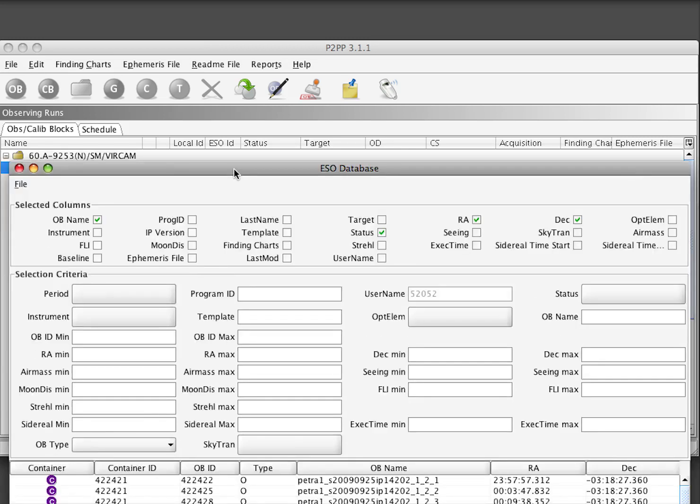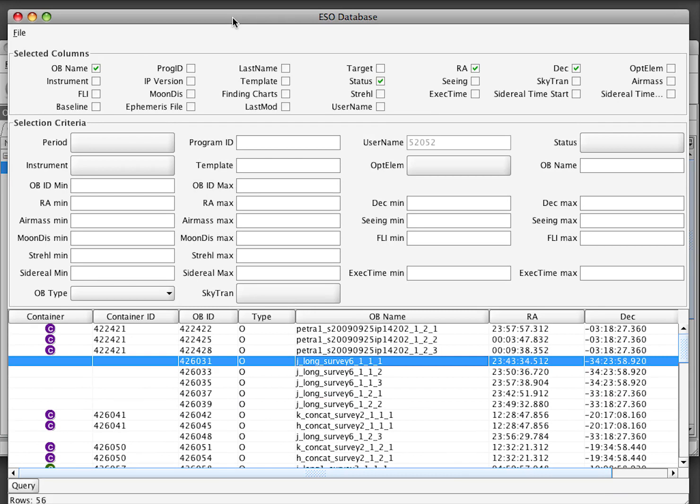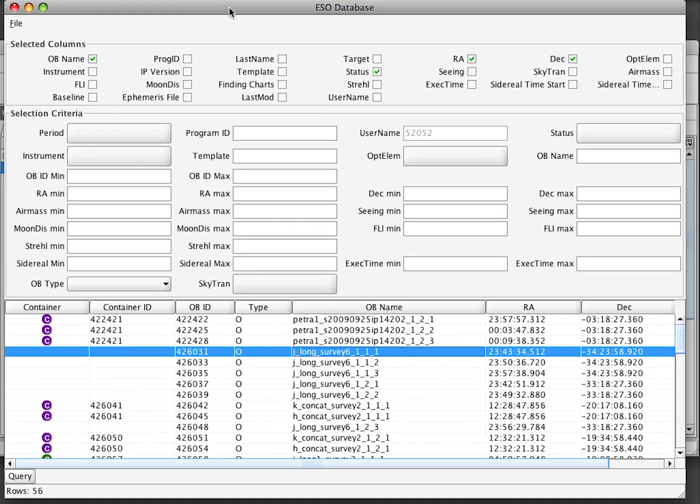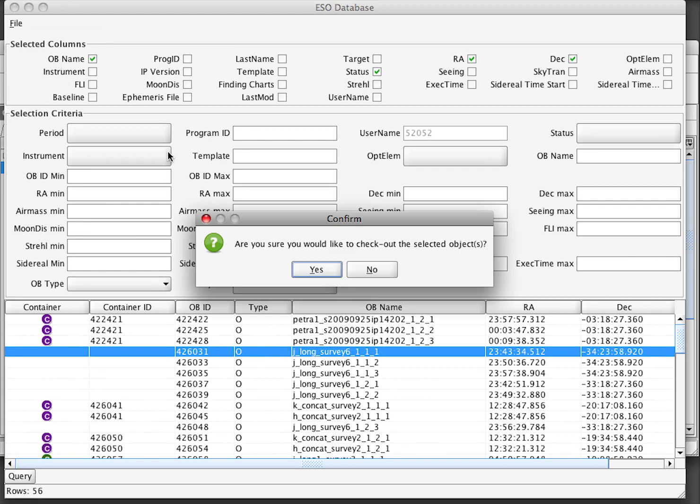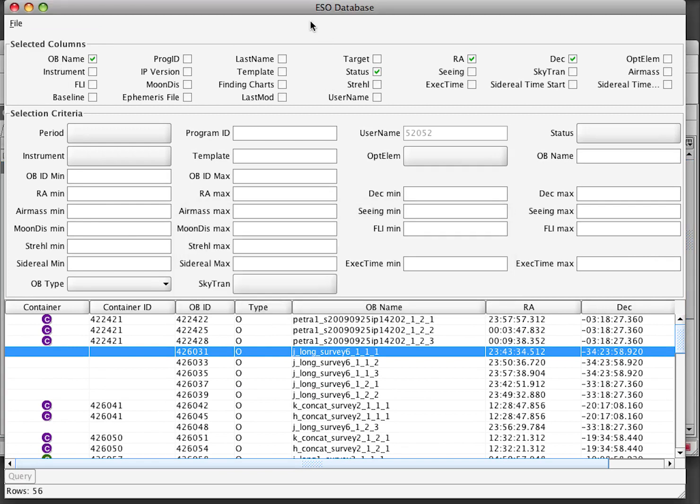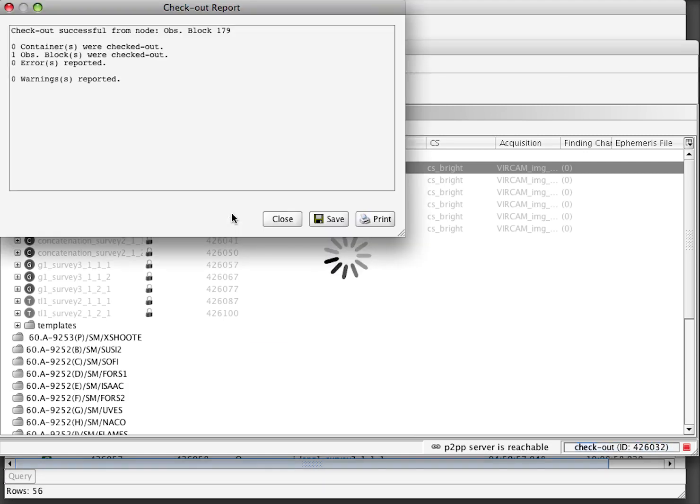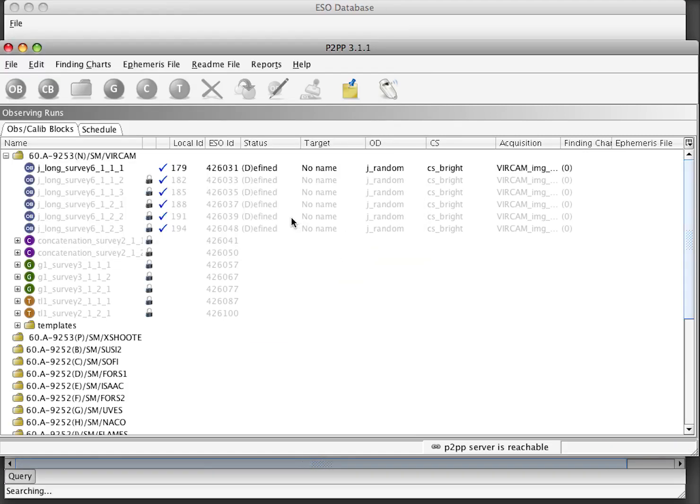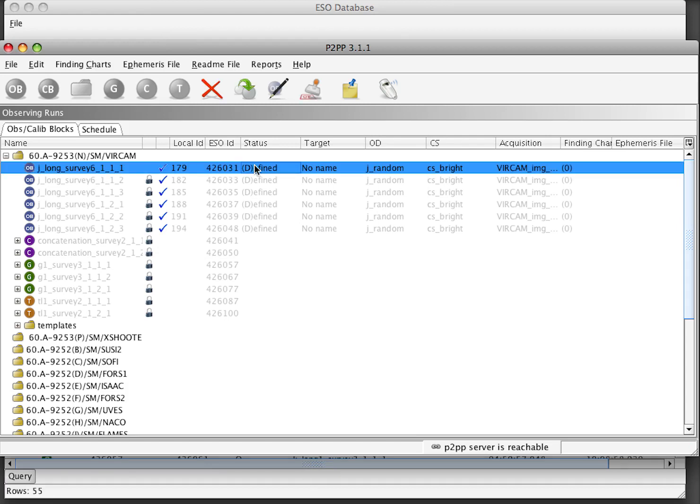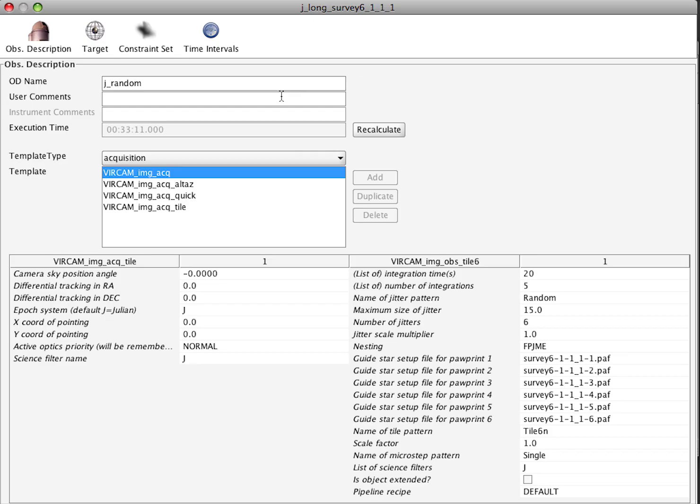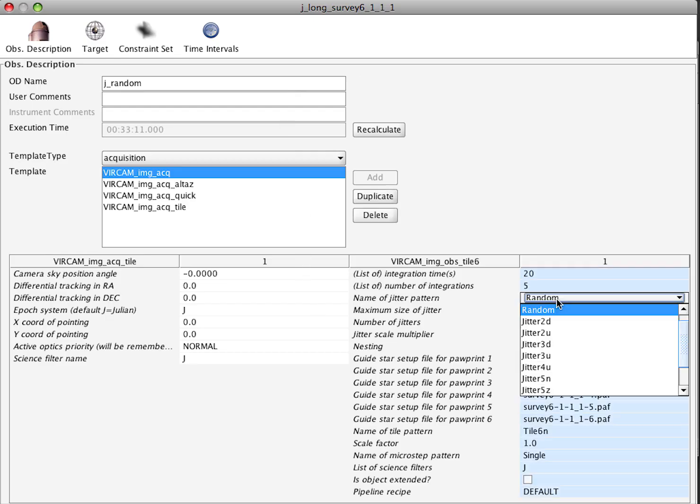If you want to check out this OB, select it and then file checkout. This will check the OB out and in our main GUI window, after we confirm the report, we will see that this OB is now not locked anymore and we can edit it. We can open it and change some parameters.